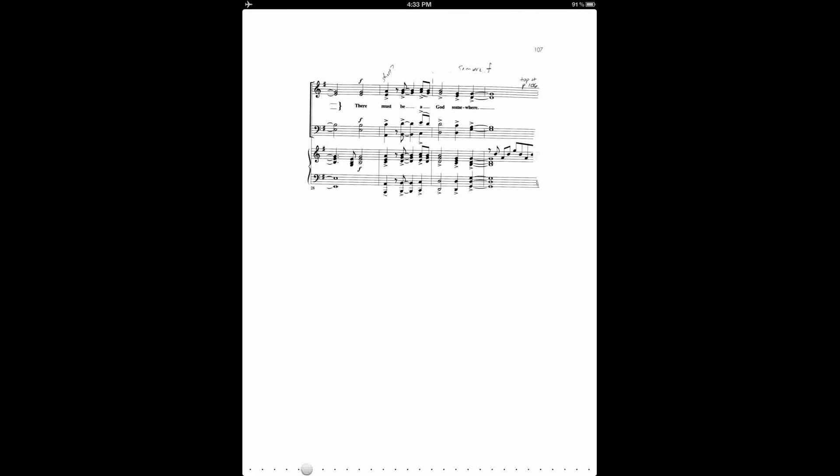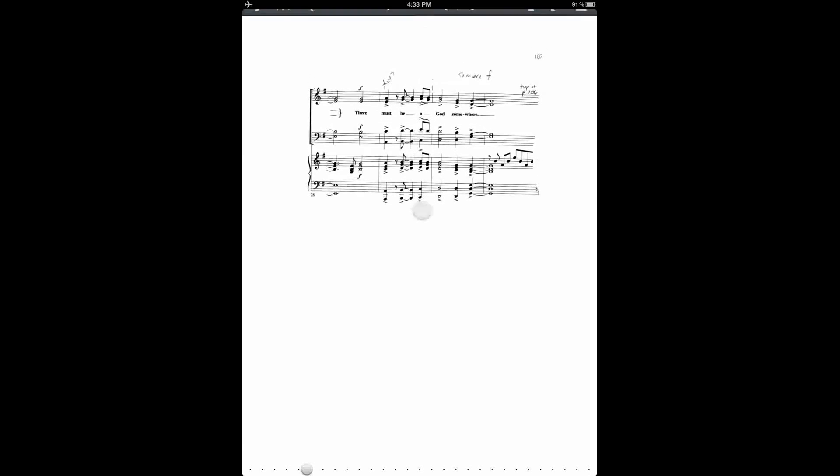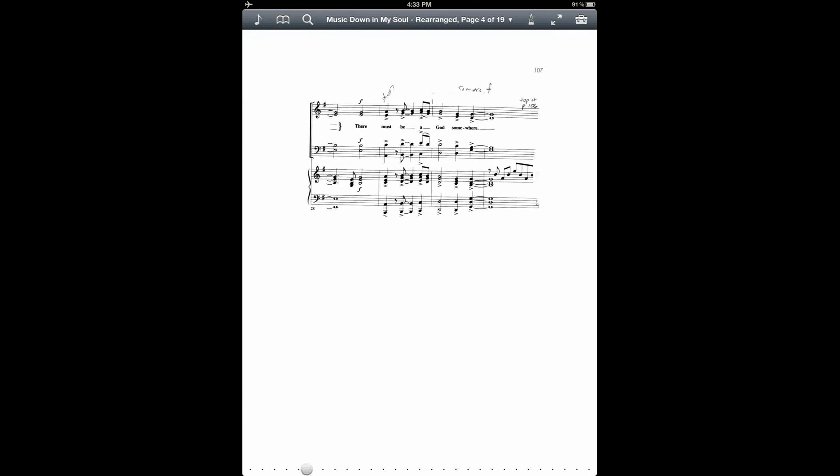And then once I have all of that done, I can export my annotated version.